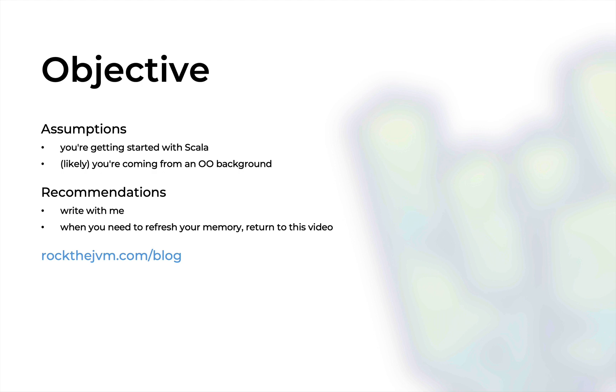As always, I'll recommend that you code alongside me for whatever code I'm going to share in this video, and whenever you need to refresh your memory on the practical or the more subtle differences between traits and abstract classes, just refer back to this video or to its written form at rockthejvm.com/blog with the link in the description.